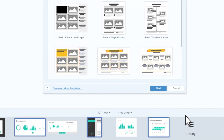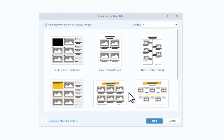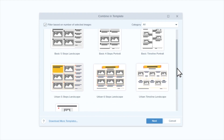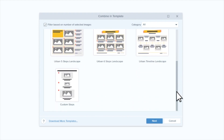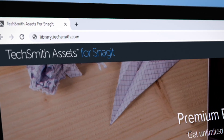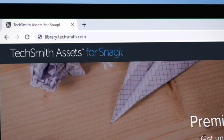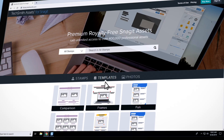Snagit comes with a bunch of free template layouts to choose from, depending on what kind of process or information you want to show. If you want even more templates for an annual fee, TechSmith Assets for Snagit has tons more.